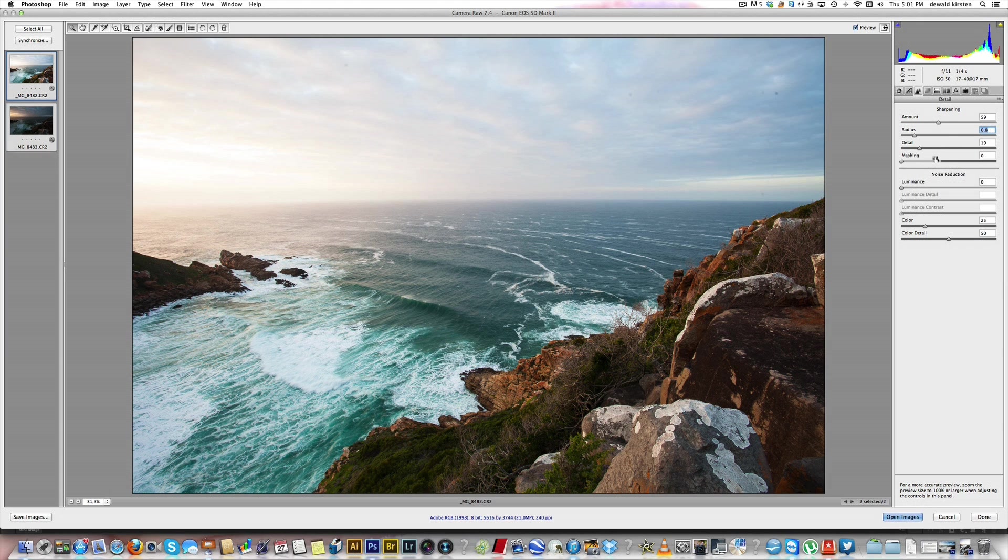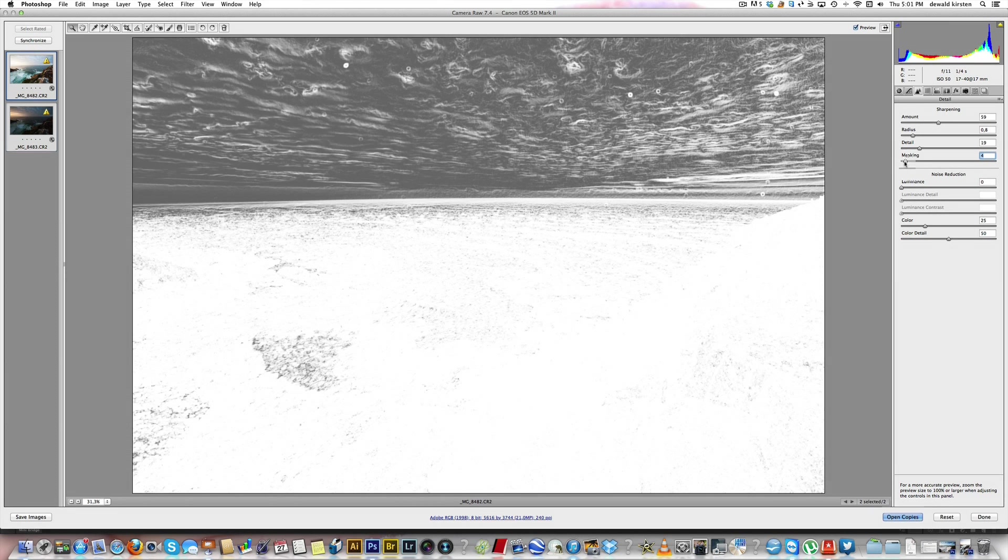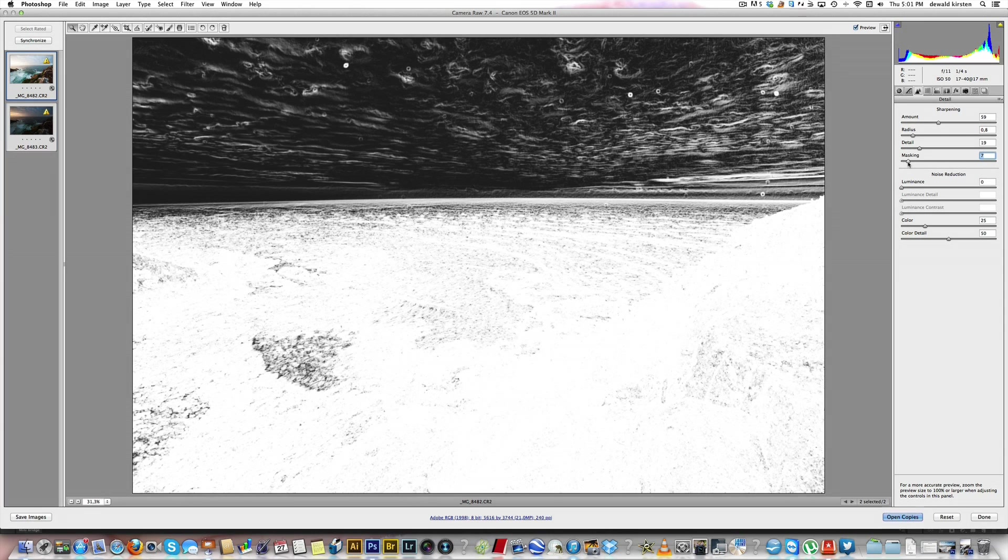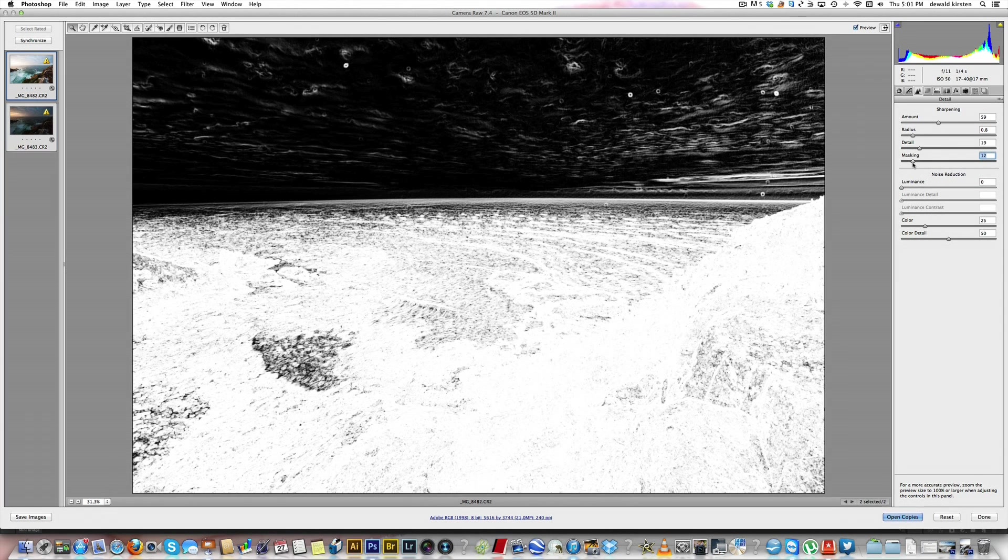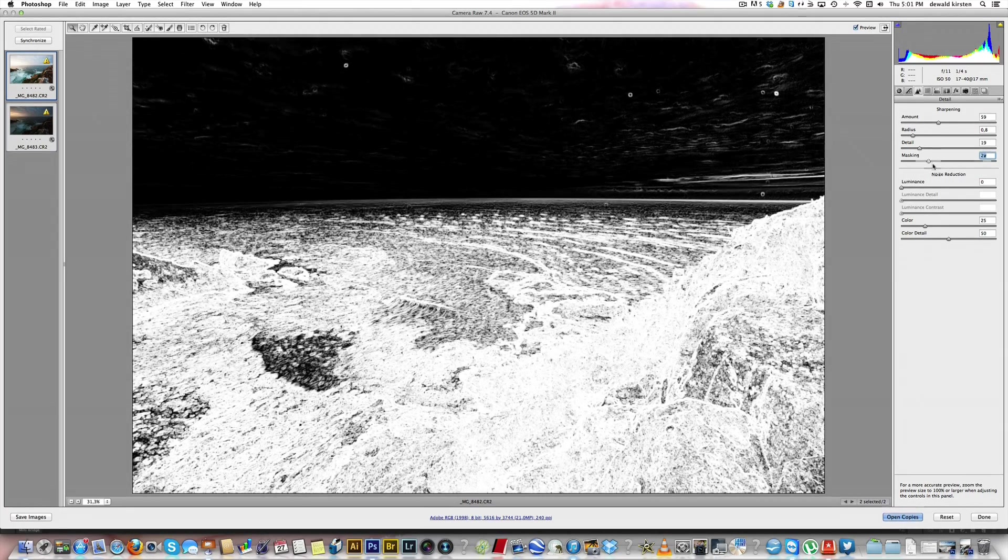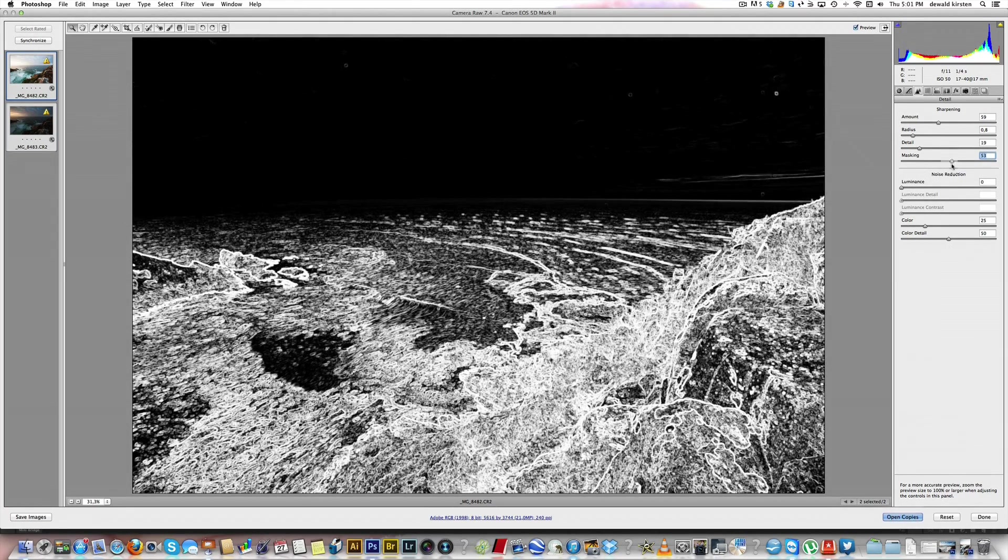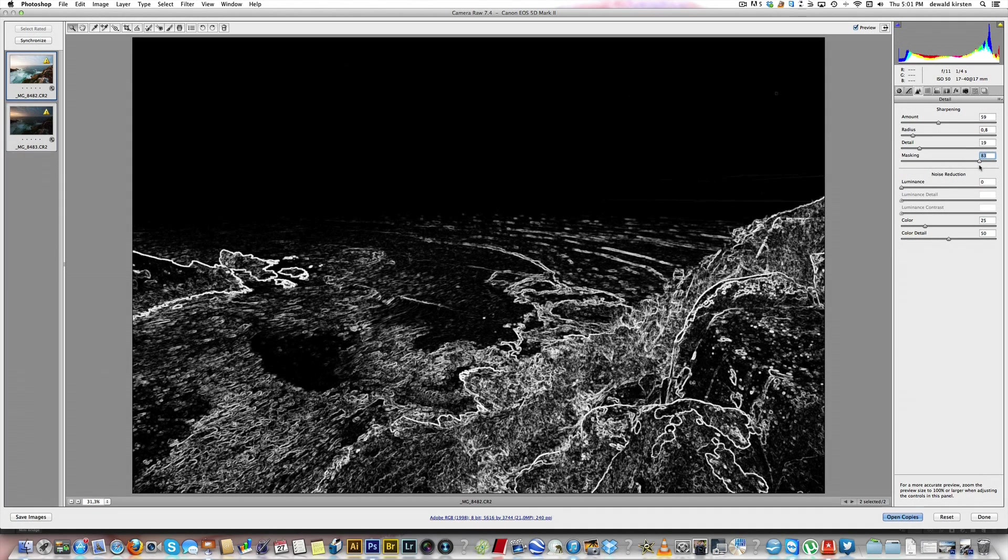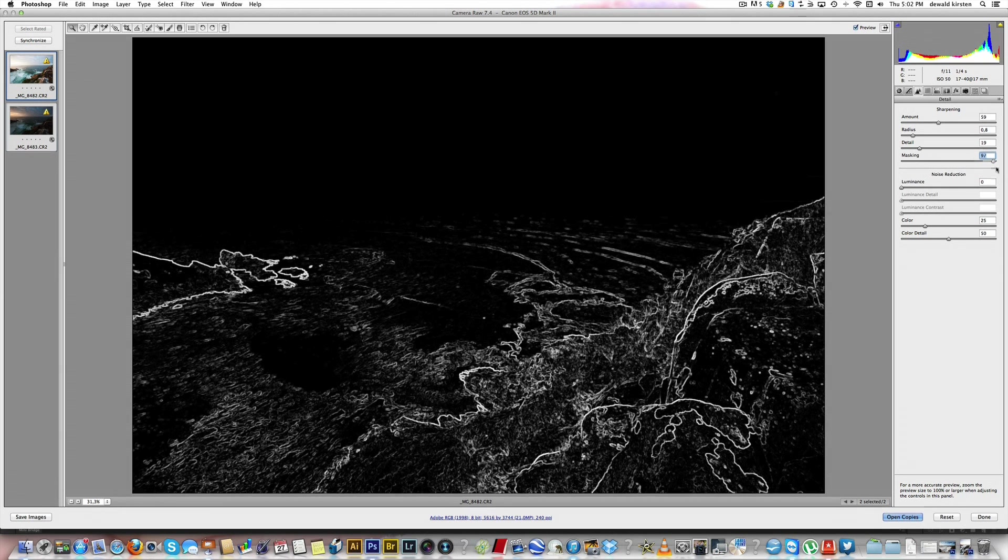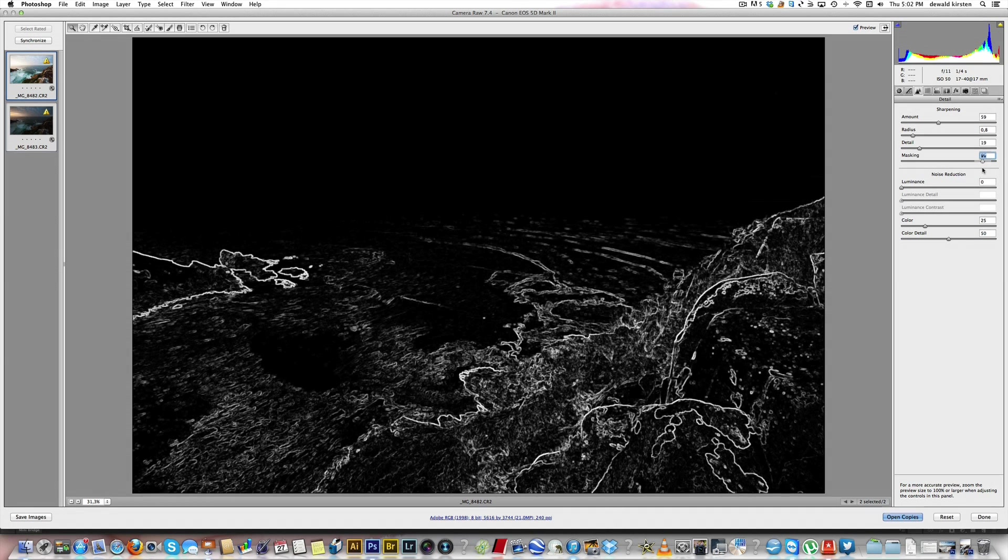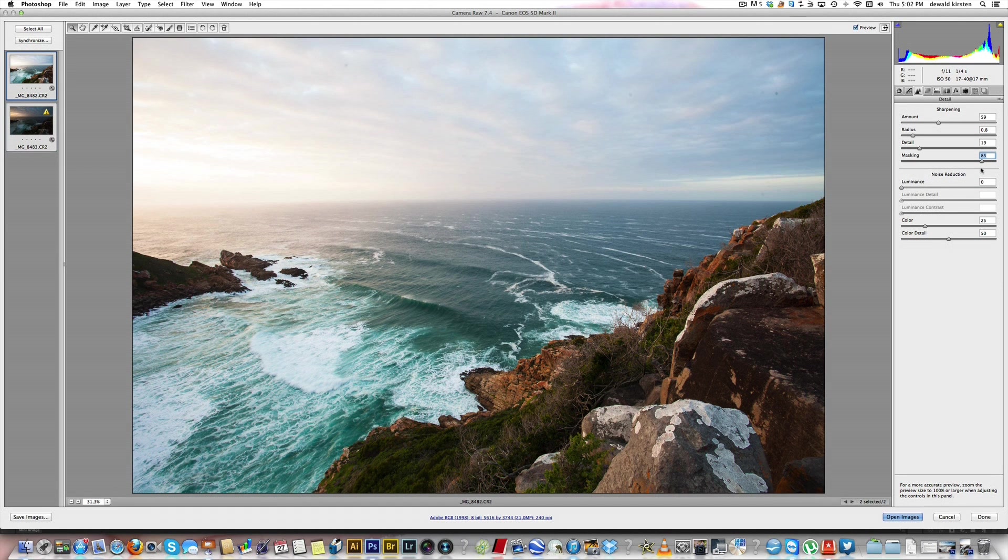The masking is very important because now you're going to be applying this sharpening to the specific edges. If you hold on Alt key you'll get a blank screen. Now the more you move the slider you'll start seeing detail appear. Everything that's white will be sharpened, everything that's black is not sharpened. So the more you drag it, the finer you are going to make those edges. For my landscapes and my wedding stuff I normally sharpen to between 80 and 90%. Obviously the higher you go, the finer the edges will be. So there you'll basically only be sharpening the edges of the rocks and the cliffs. I like to keep this between 80 and 90%. That has been applied to both of the images now.